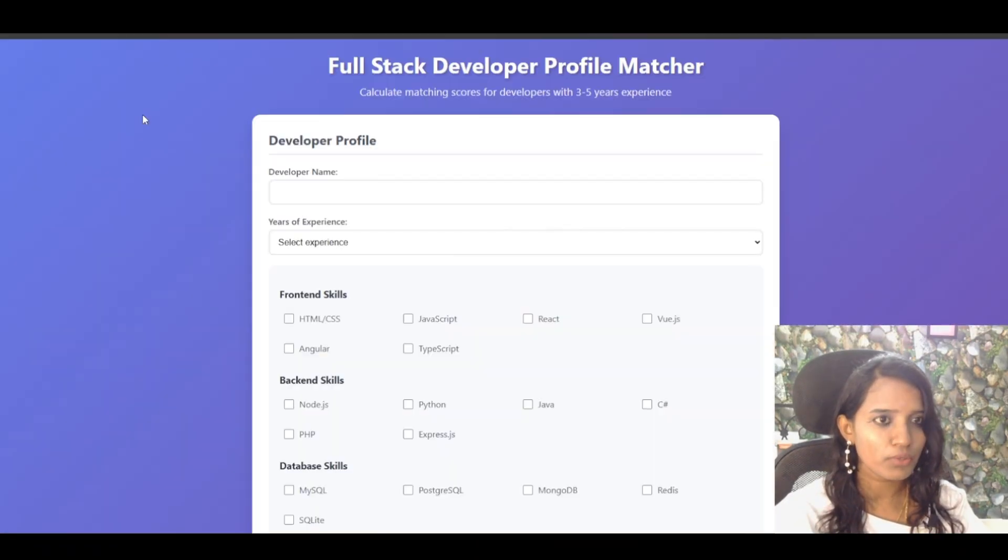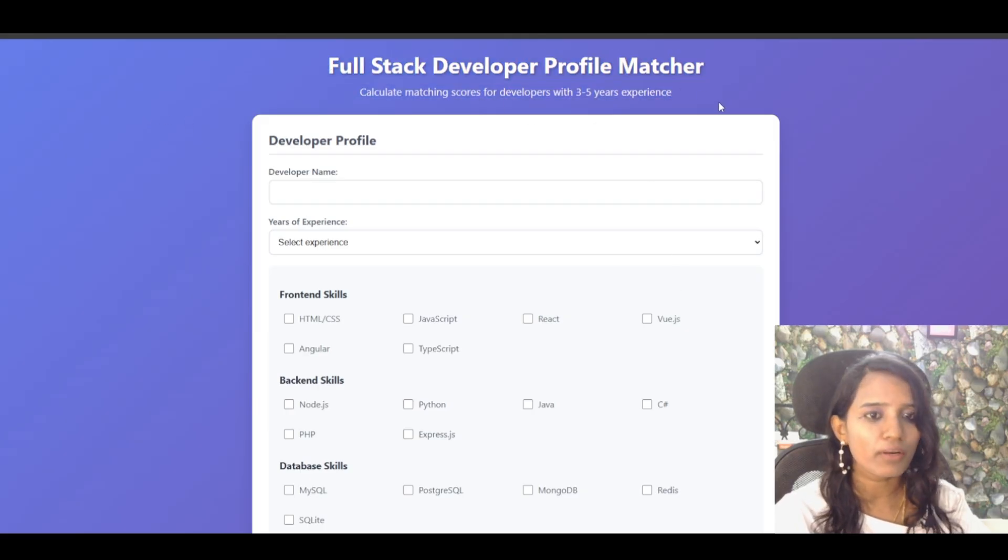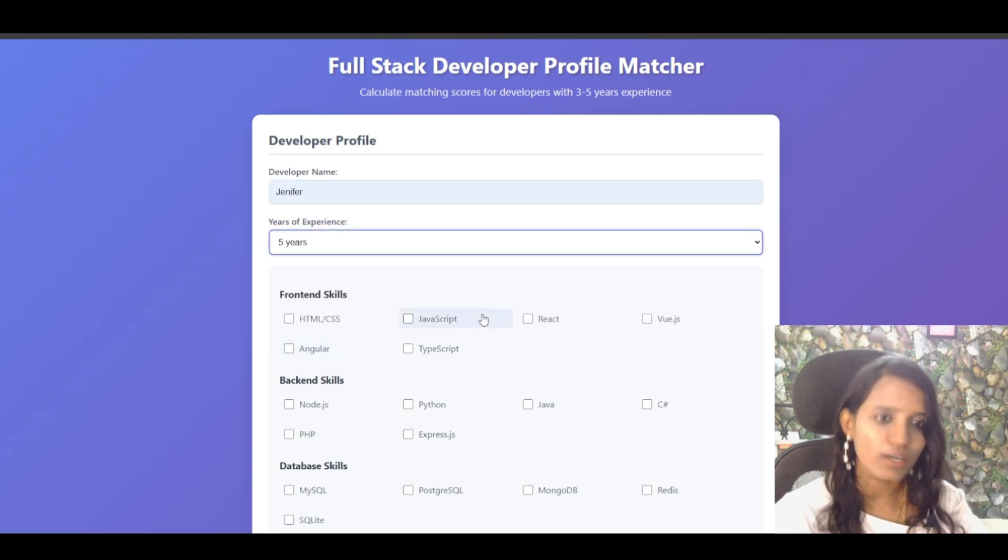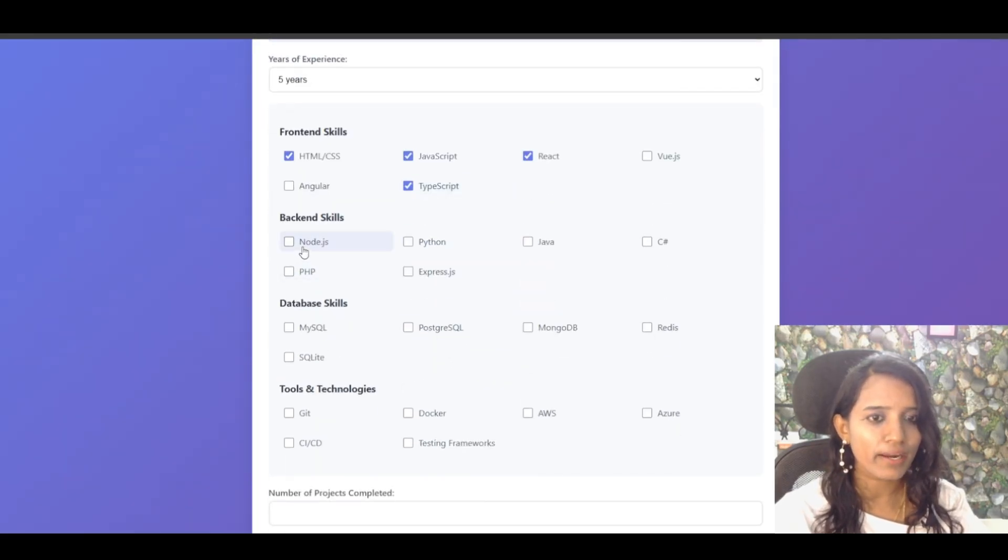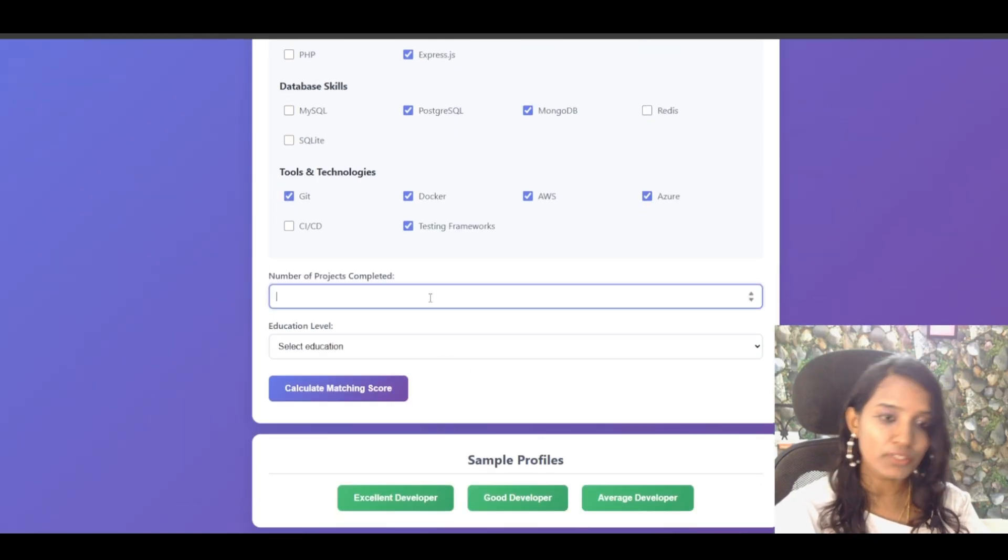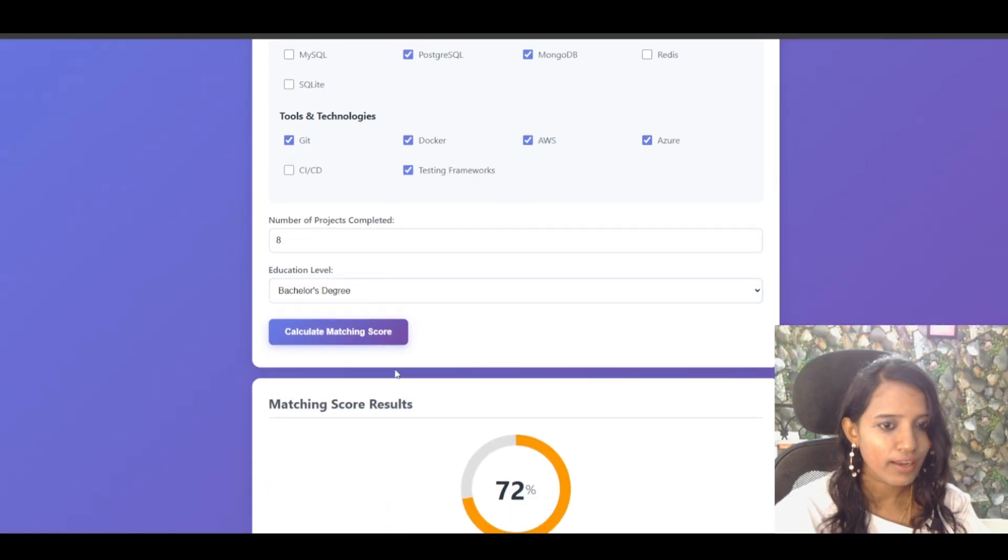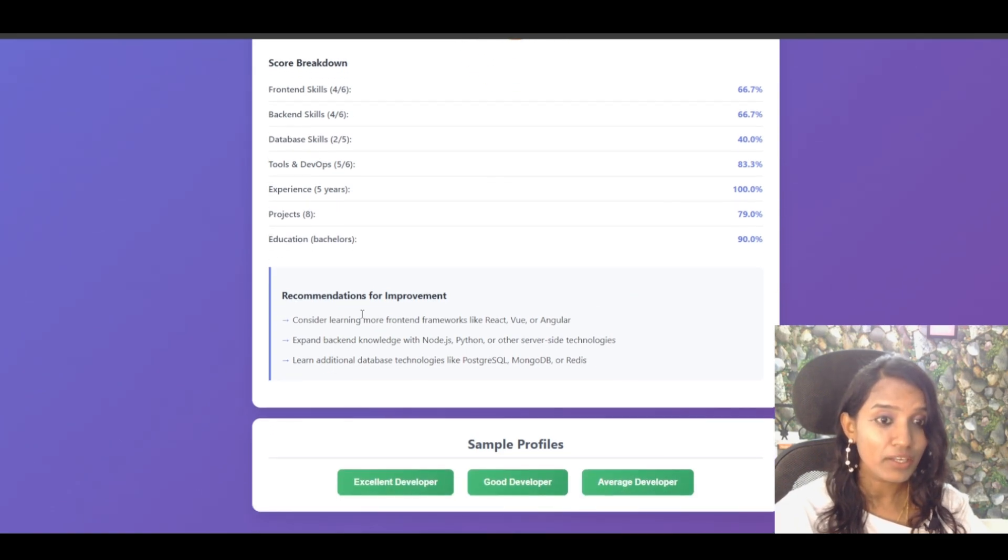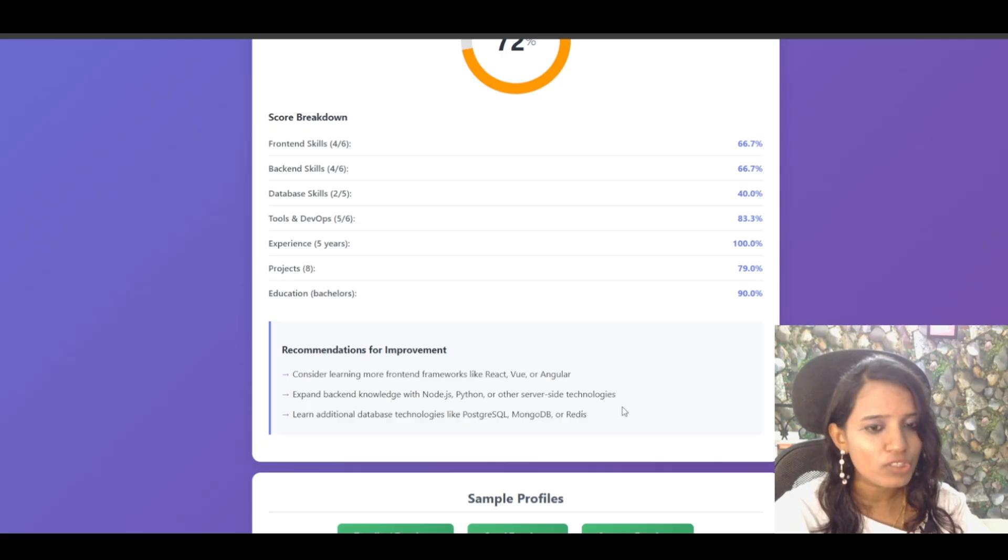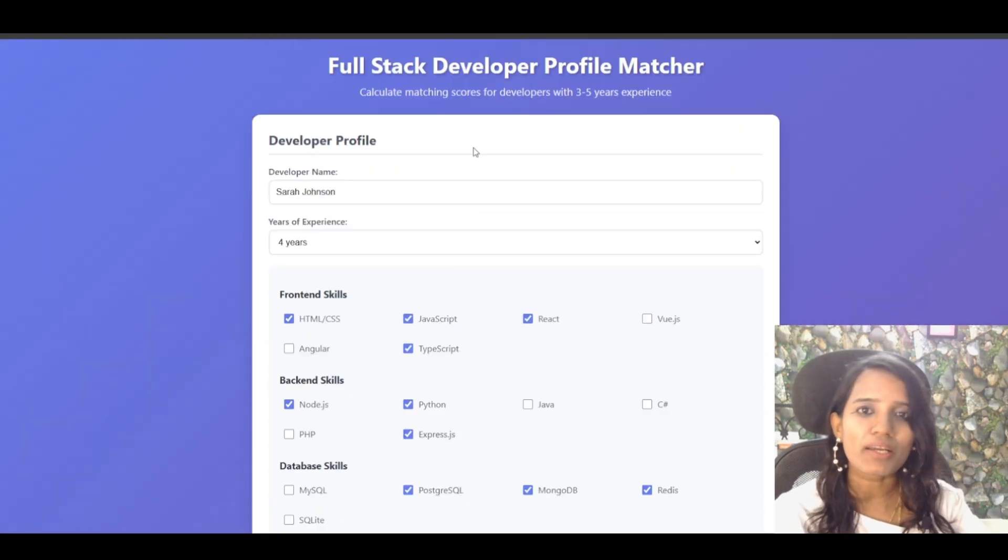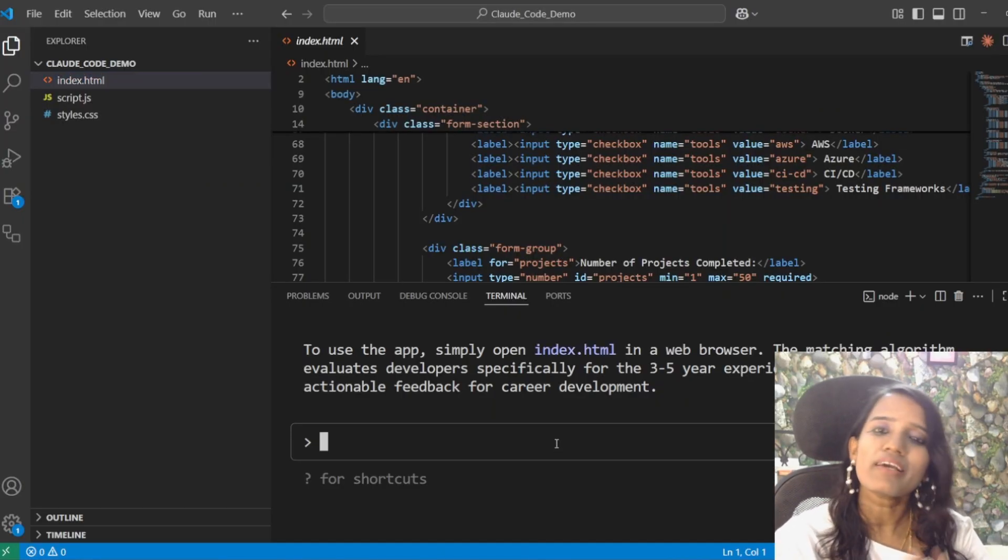Open it, show it in a browser. Wow. So, here we are able to see the full-stack developer profile match. Developer name, let's say Jennifer. Now we have five years. There is a skill set. Front-end skills, back-end Node.js, Python, C-Sharp, Express.js, PostgreSQL, MongoDB, SQLite, Git, Docker, AWS, Azure, testing framework. So, number of projects completed, maybe I would say like eight. Education, Bachelor's degree. Calculate matching score. Wow. It shows the skill set, calculates the percentage, and gives recommendations as well. Front-end frameworks, back-end knowledge with Node.js, and all those things. So, sample profiles, it is not working. So, it is one basic application.